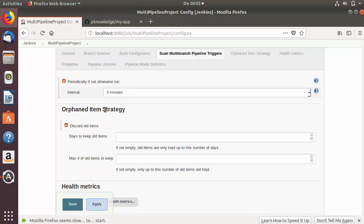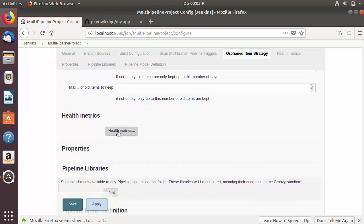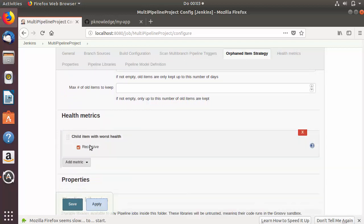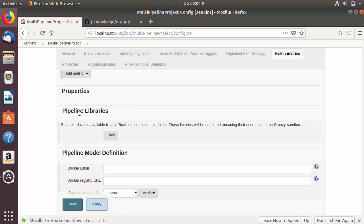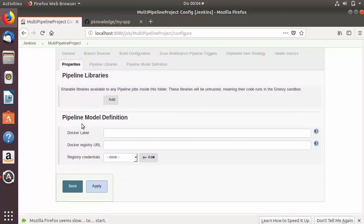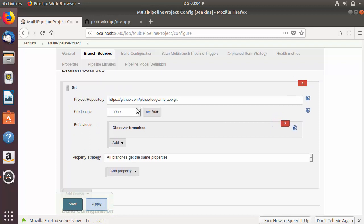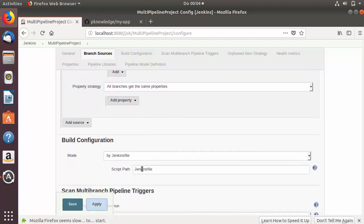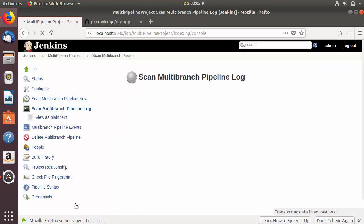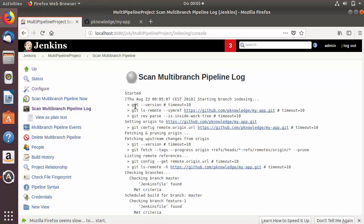The rest of the settings I'll leave as default. Orphan Item Strategy we won't be using. Under Health Metrics there is one metric: 'child item with worst health'. Pipeline Libraries and Pipeline Model Definition we also don't have, so leave them as default. What we've configured is the URL of our project — make sure you have a Jenkinsfile in your GitHub project. Leave the mode as 'Jenkinsfile' and click Save.